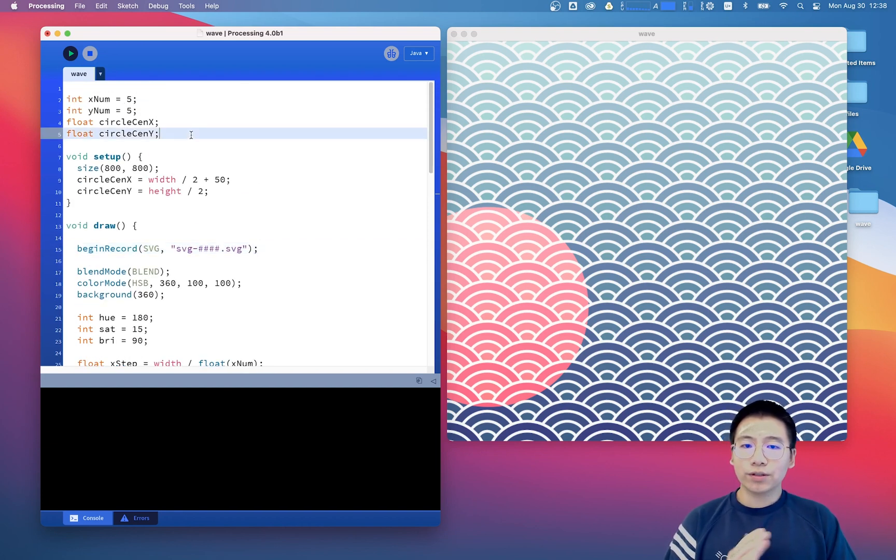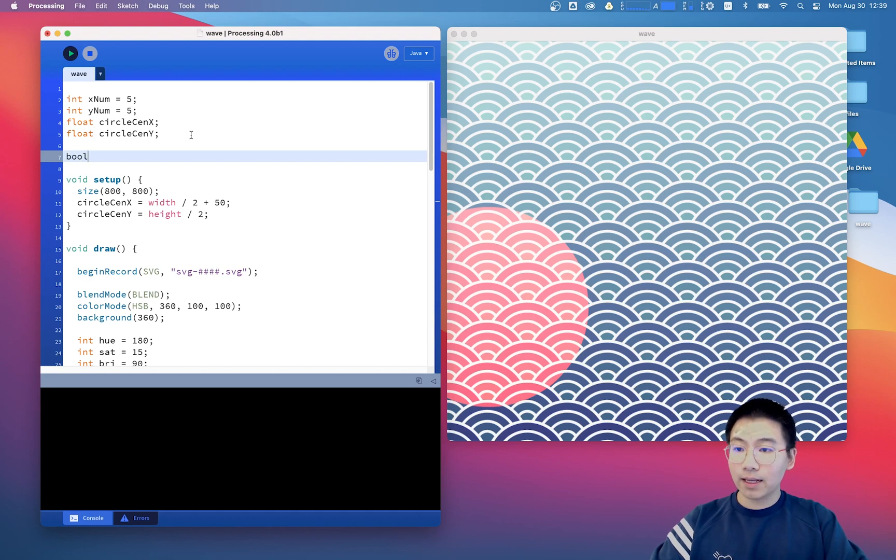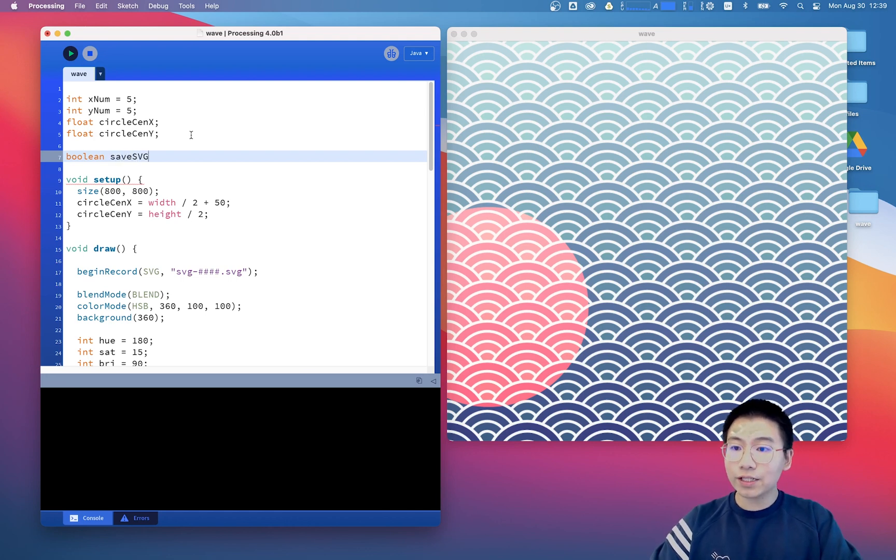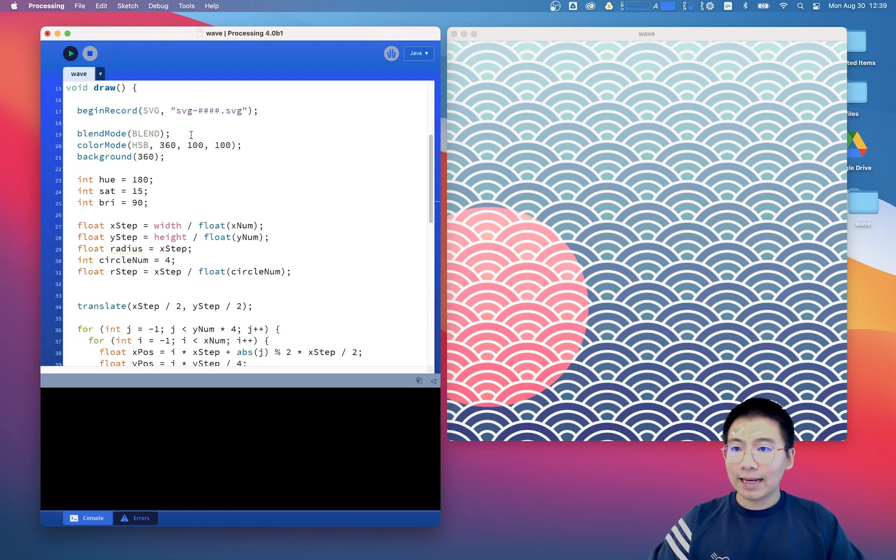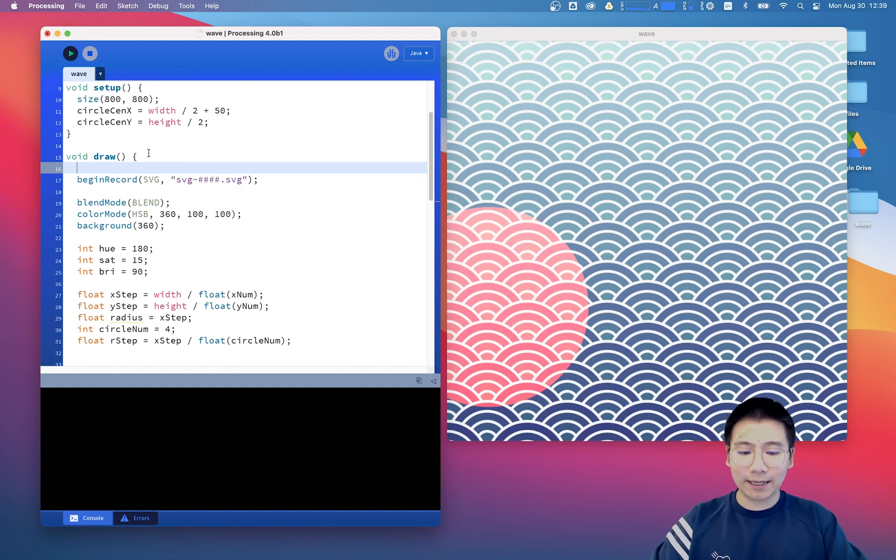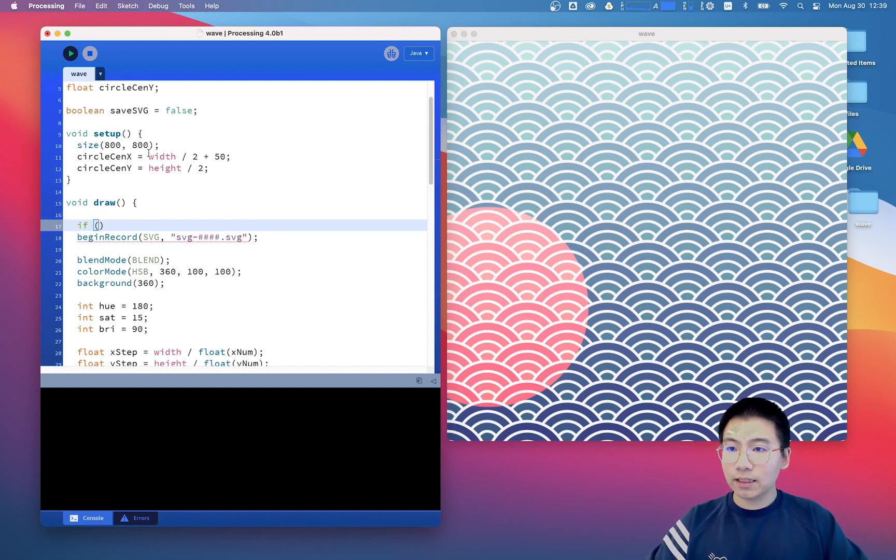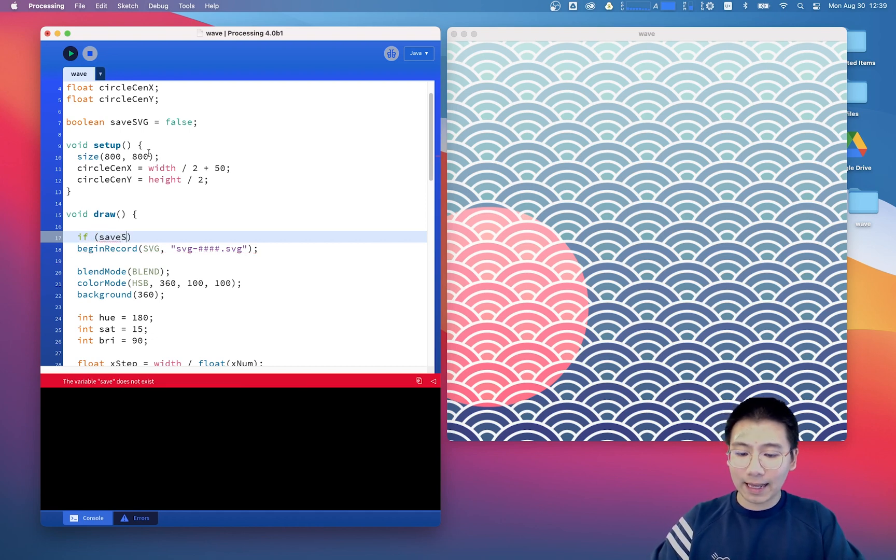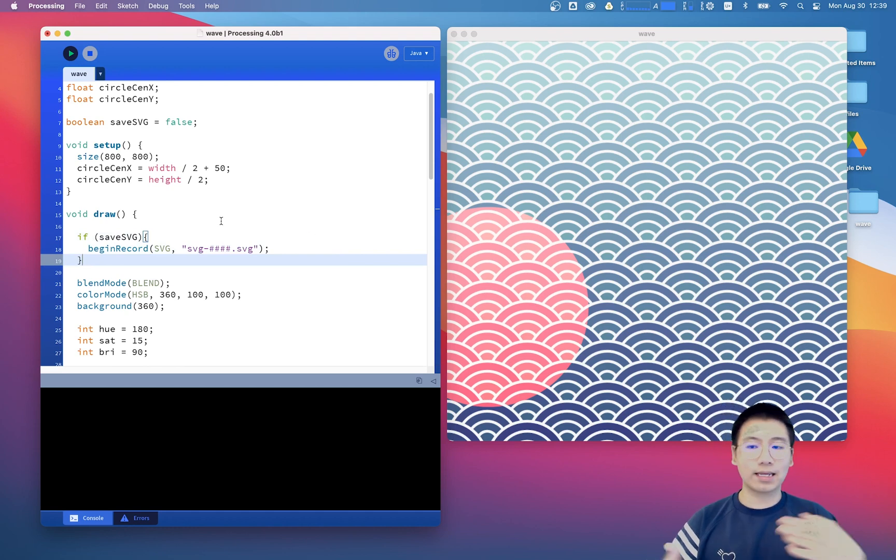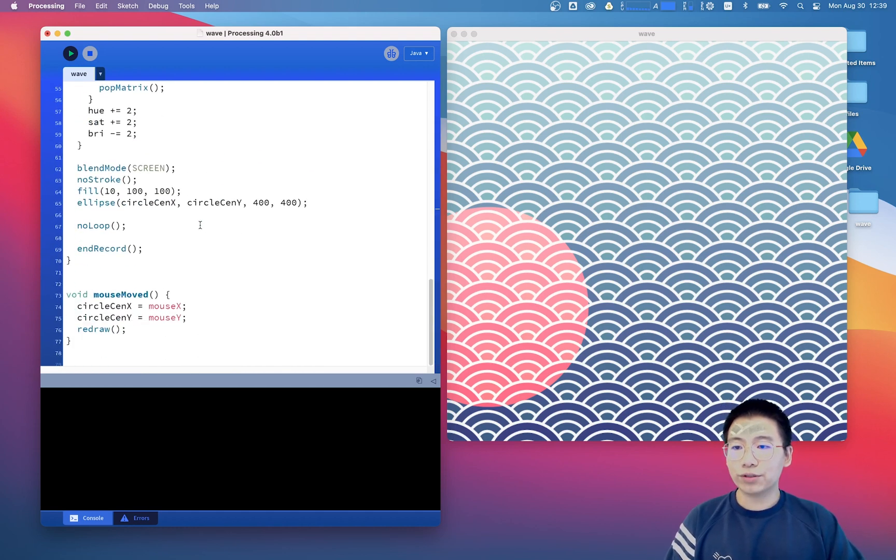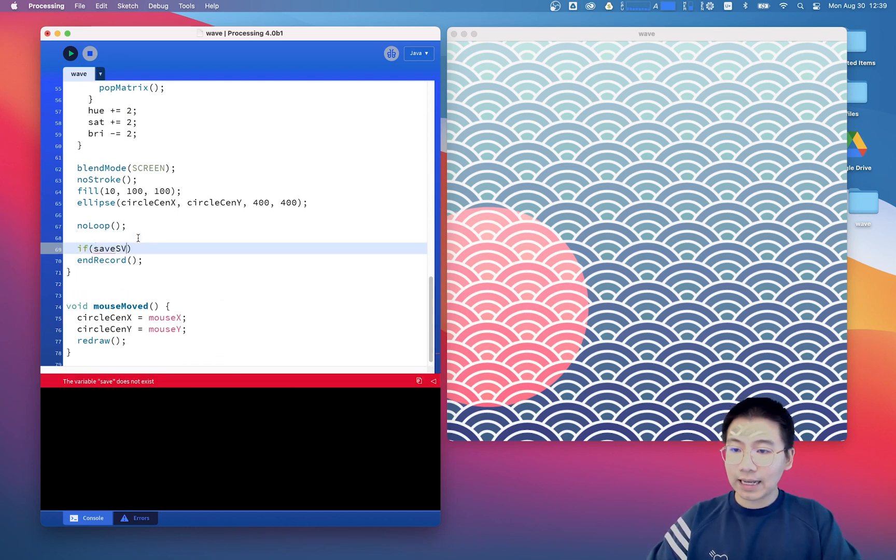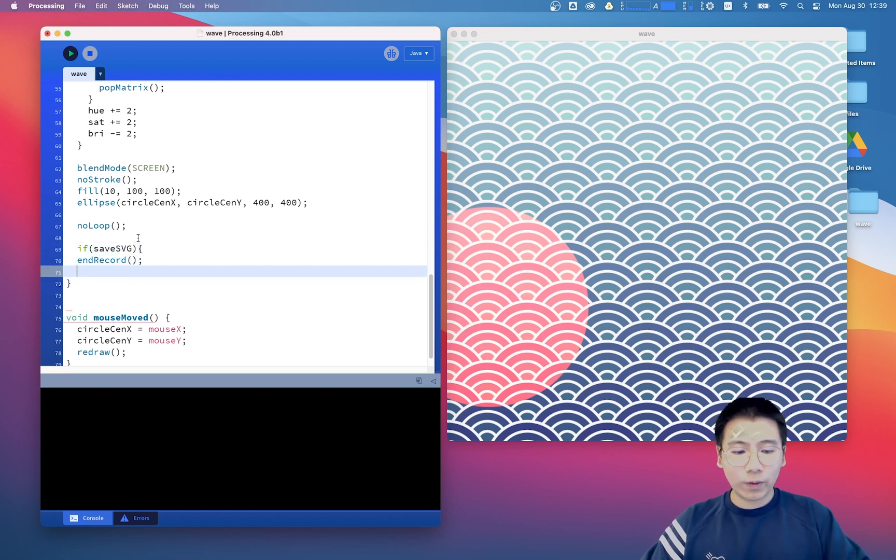So to implement this control, I want to create another global variable which is called boolean saveAsSVG equals to false. And here in the draw function, we can say if saveAsSVG, we begin this record or we just skip this line of code. And we should do the same thing here. We should say if saveAsSVG, we end record.